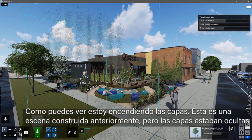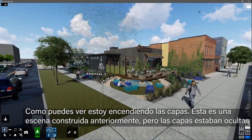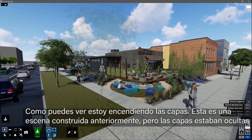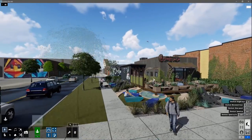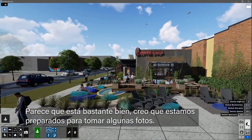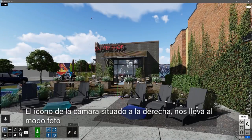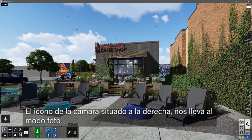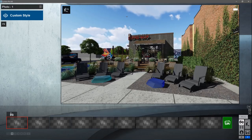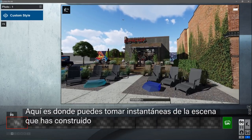You can see I'm switching on the layers. This is a scene built earlier, but the layers were hidden. Looks pretty good — I think we're ready to take some photos. The camera icon on the right gets us to the photo studio. This is where you can take snapshots of the scene you've built.